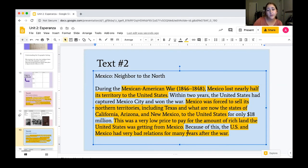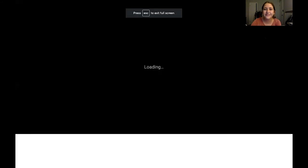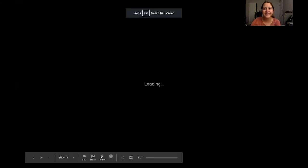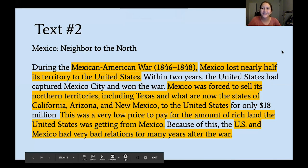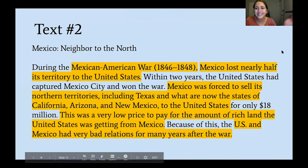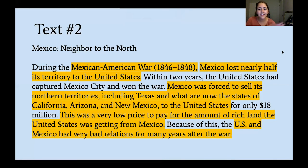Go ahead and pause for about 10 minutes to write down your notes in the chart and fill out the question slot. Then once you're done, turn the video back on so I can show you what I wrote.